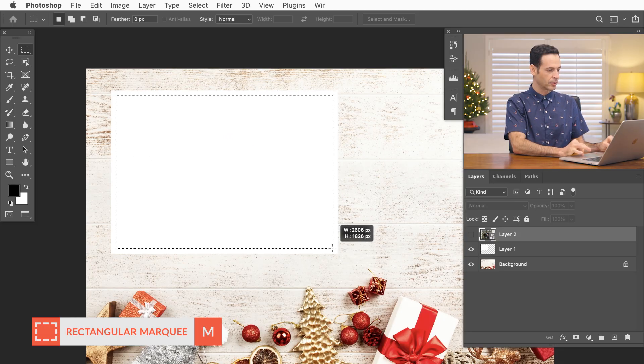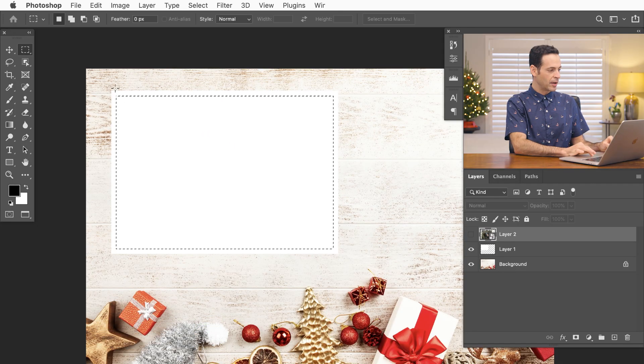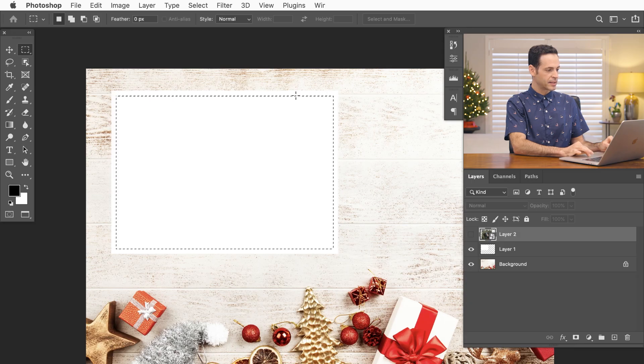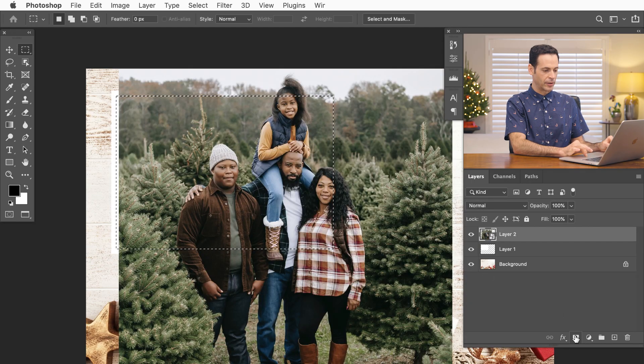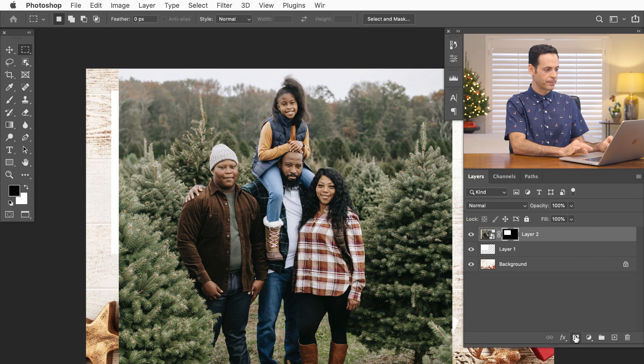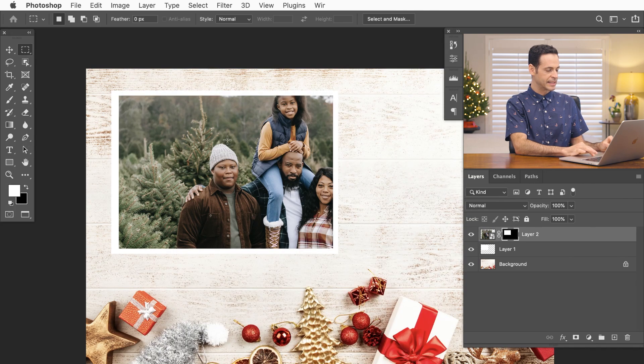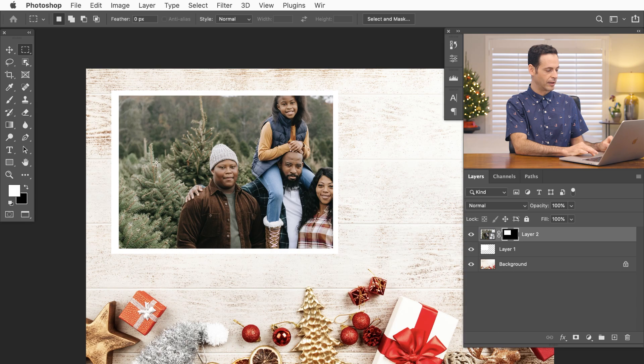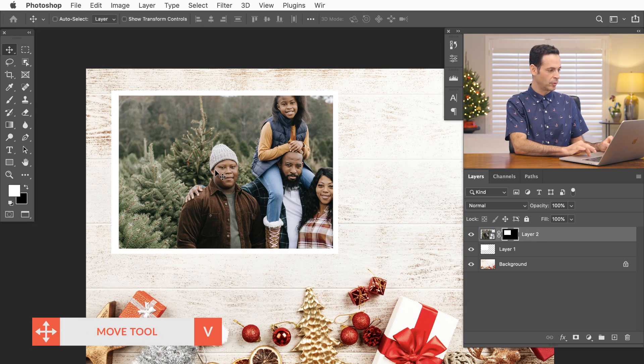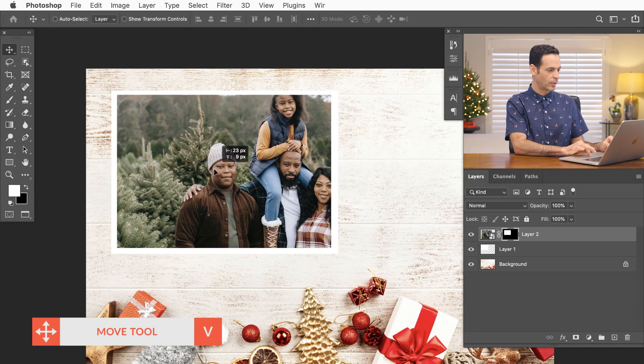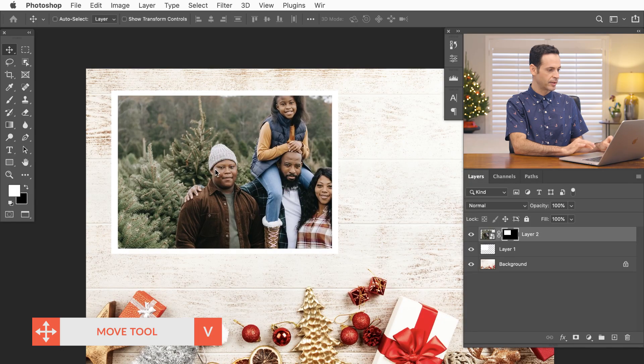So now that I have a marquee selection let's go ahead and turn our layer back on and I'm going to click on my layer mask. There we go. Now this family photo is just inside there and as you can see it looks like it's inside of this picture frame. Now if we want to move it we can just click on our move tool and let me just make sure it's nice and centered there. That looks good.